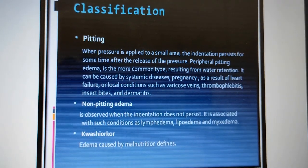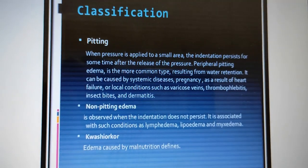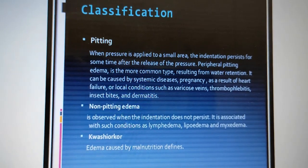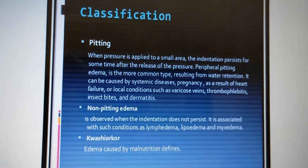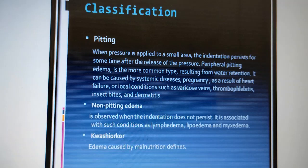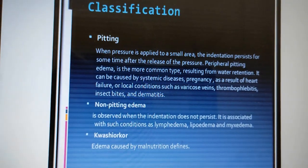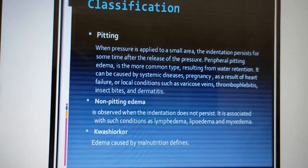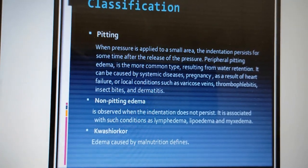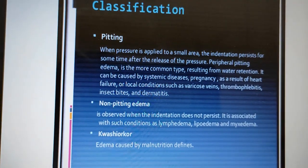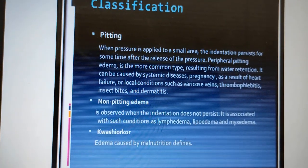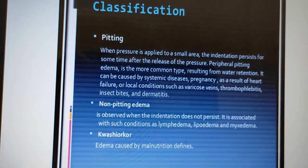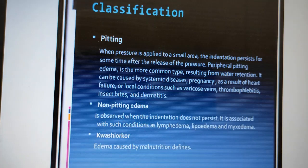In pitting edema, when pressure is applied to a small area, the indentation persists for some time after the release of pressure. Peripheral pitting edema is the most common type due to water retention. It is also caused by systemic diseases such as heart disease, kidney disease, and pregnancy, or local conditions like varicose veins, thrombophlebitis, insect bites, and dermatitis.